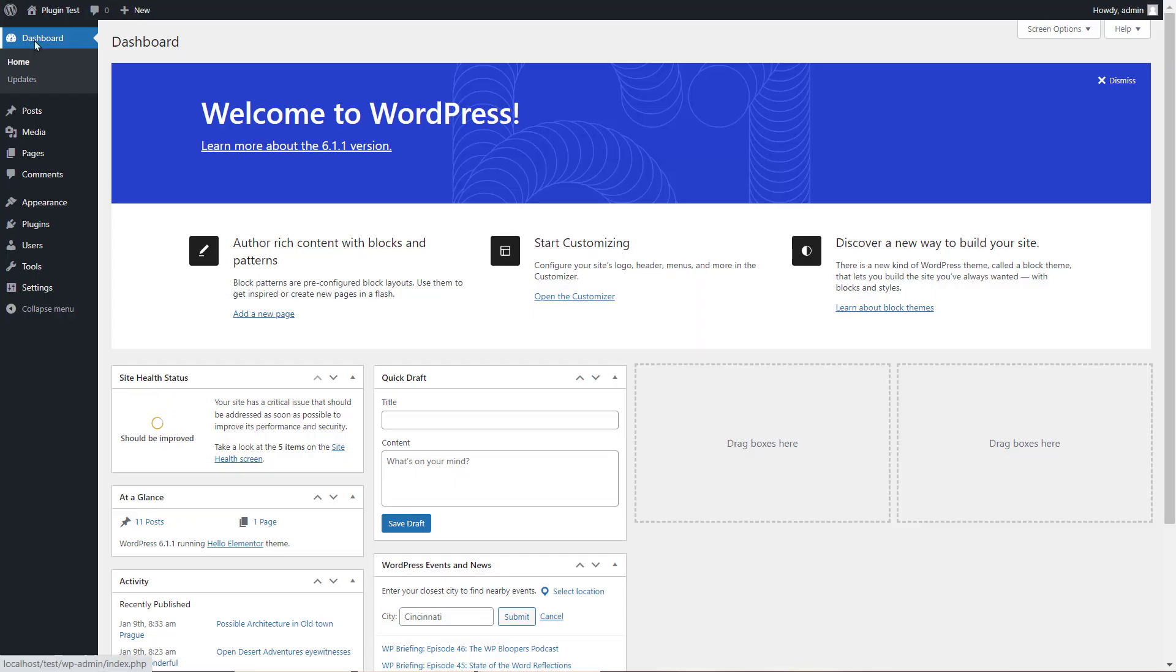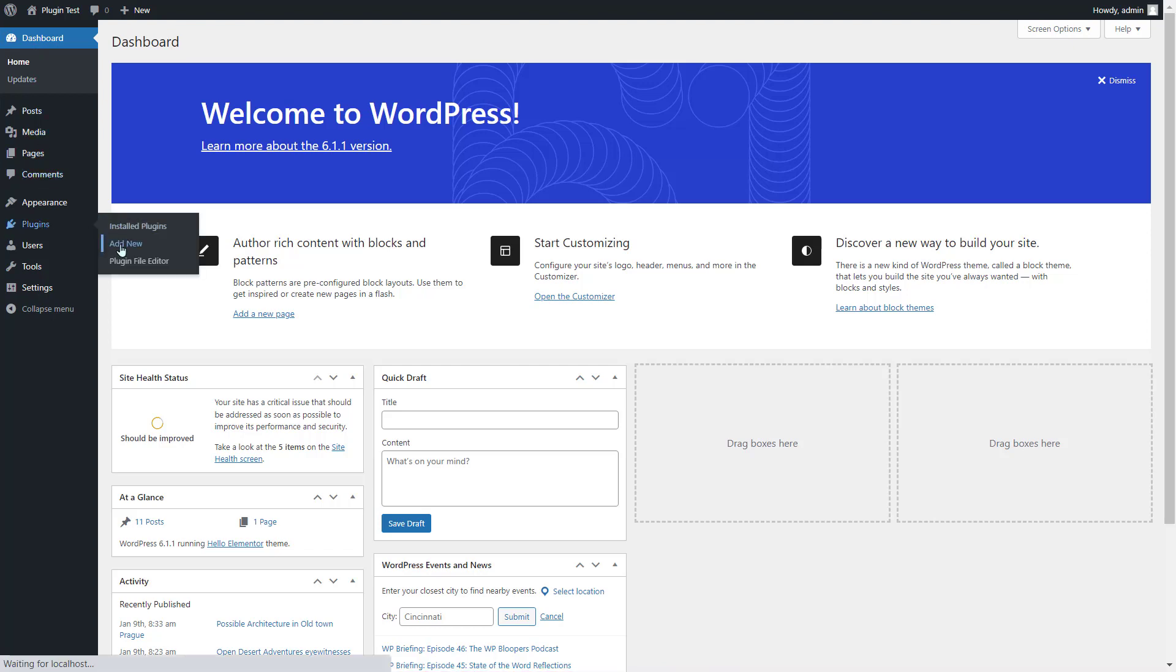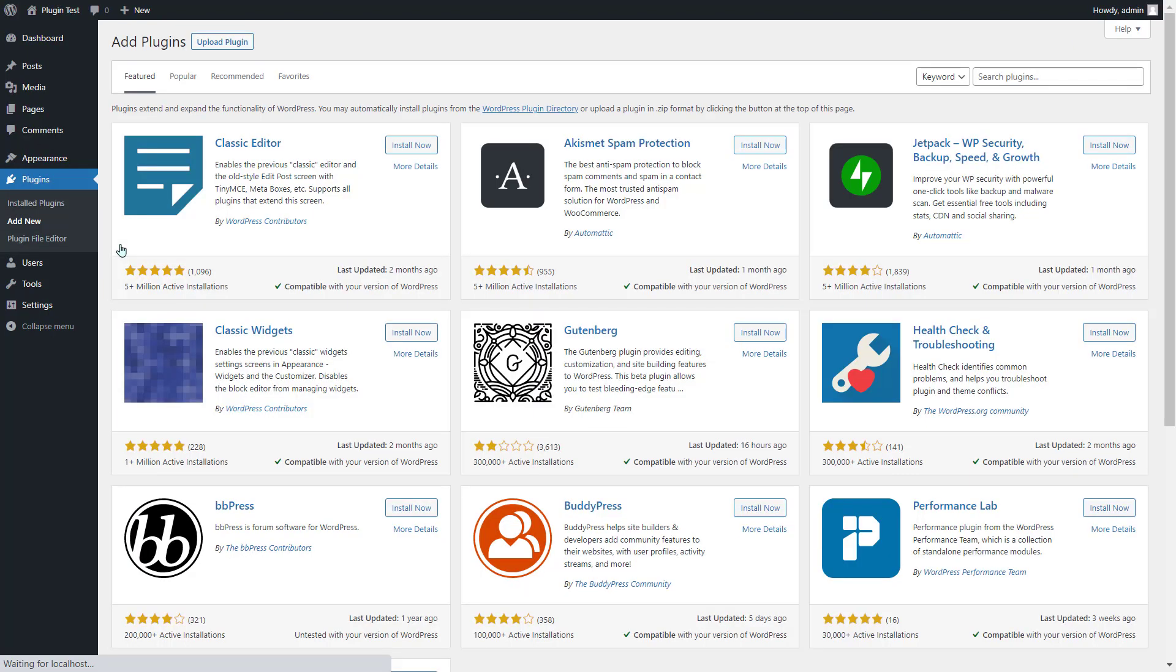First download blog filter premium plugin and open your WordPress dashboard. Now go to plugins and click add new.